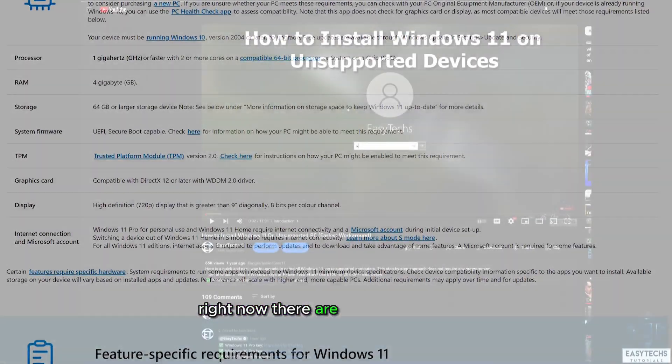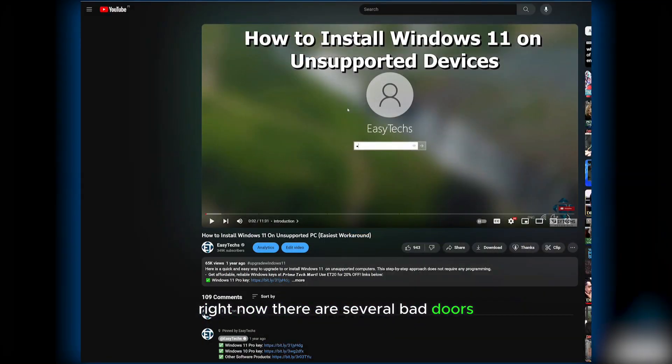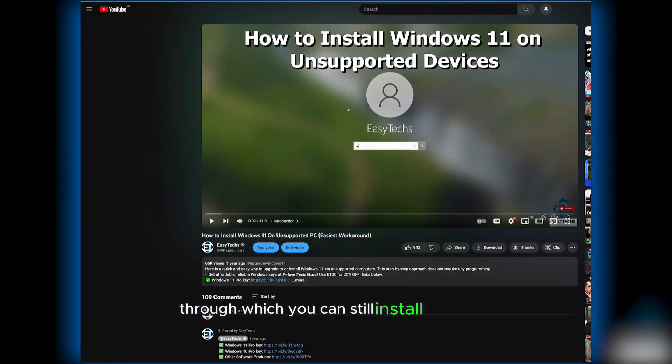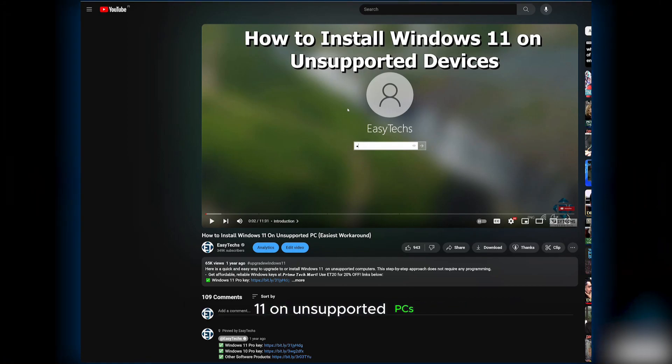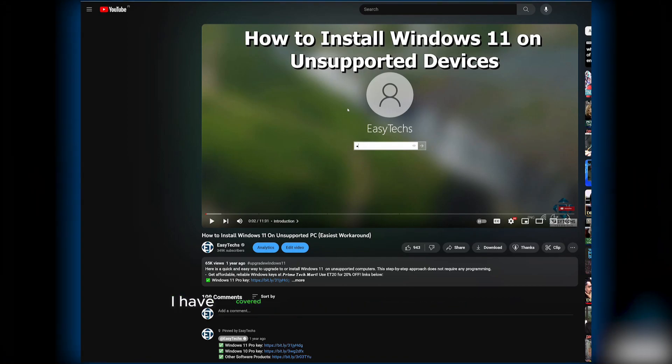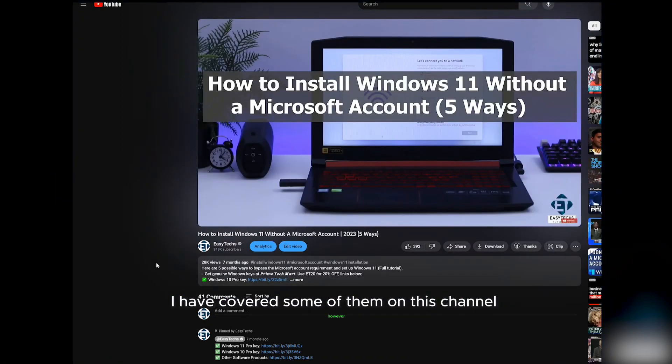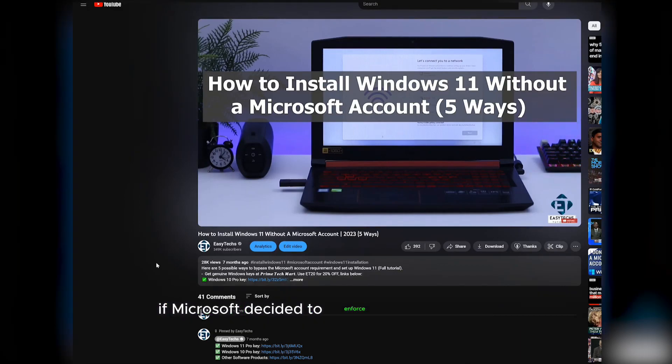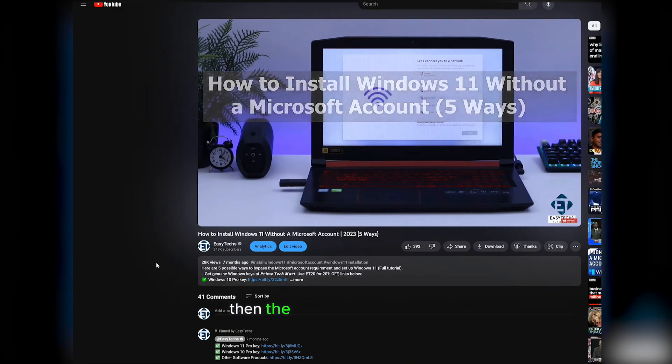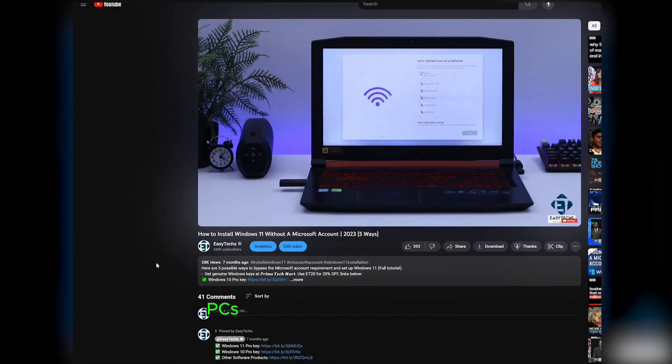Right now, there are several backdoors through which you can still install Windows 11 on unsupported PCs. I have covered some of them on this channel. However, if Microsoft decided to enforce these requirements, then the push towards newer PCs will become even more severe.